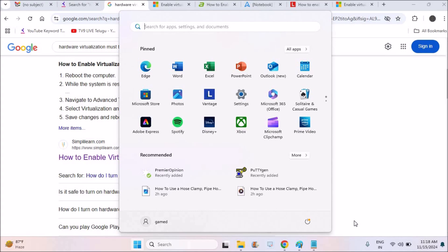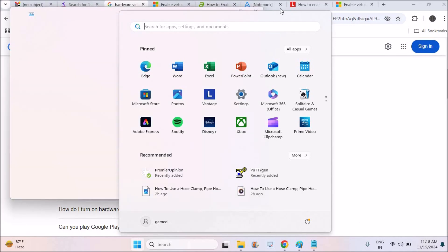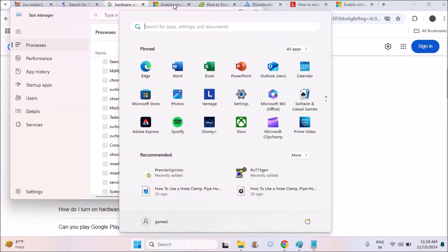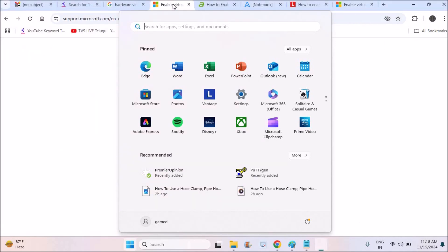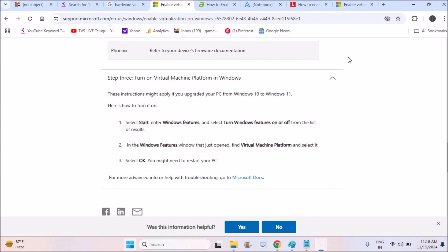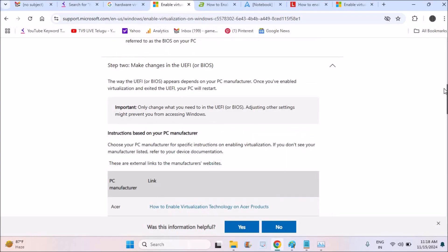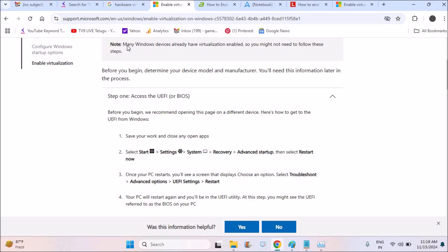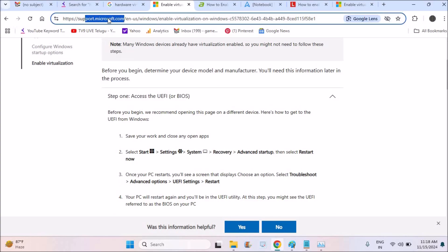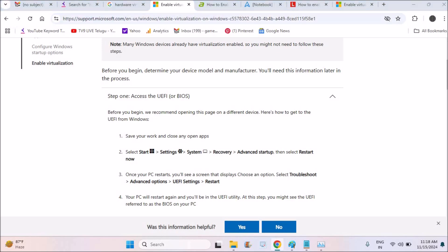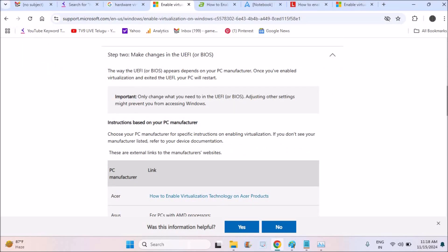So I'll tell you the official documentation from Microsoft. Here see, this is the official documentation: support.microsoft.com. They are telling two steps, actually. One is directly with the Windows option and second is the BIOS step. We'll discuss step by step, one by one. First we'll go with the default available Windows options.